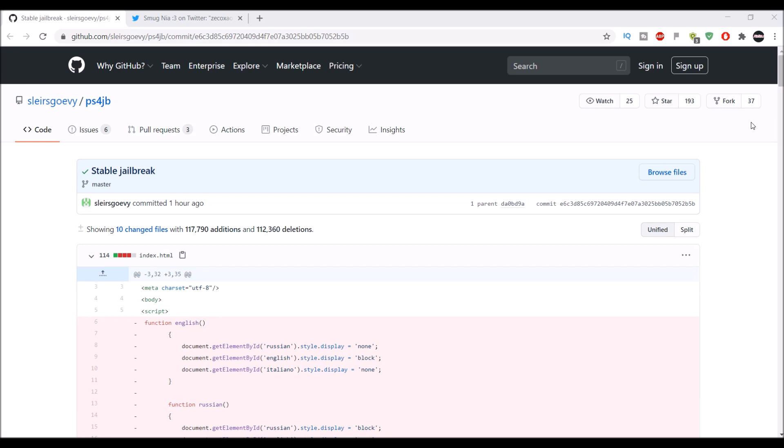So you guys have been waiting for a stable jailbreak, and sleirsgoevy, the guy who released it about a week ago, released a stable jailbreak. What that means is you should get less crashes and less kernel panics. If you guys don't know what a kernel panic is, it's basically when your console just turns off completely and you have to press the button to turn it back on.